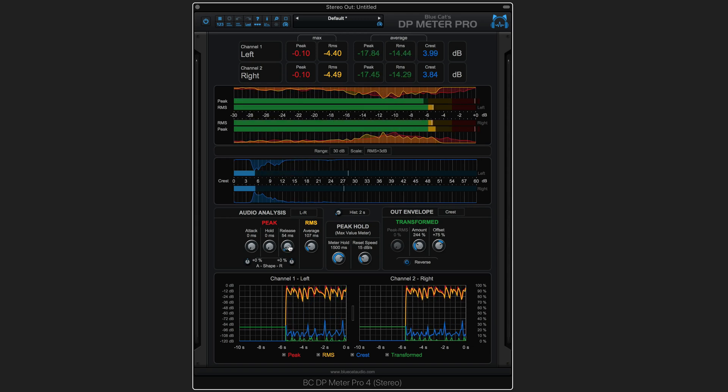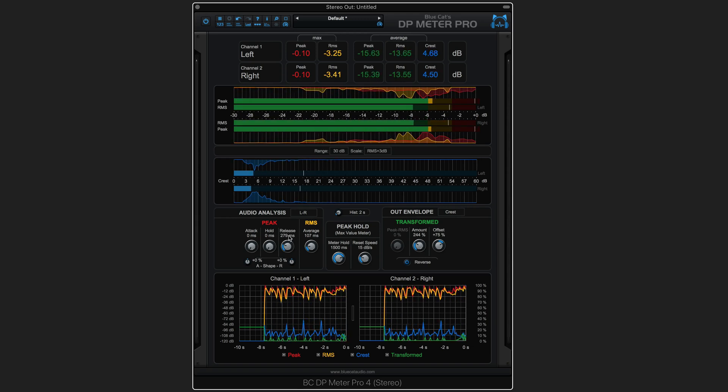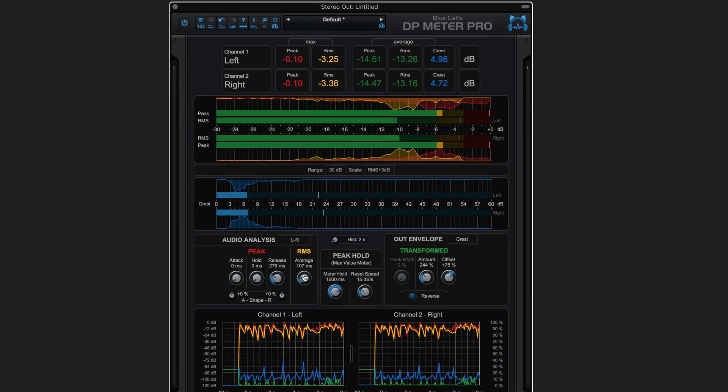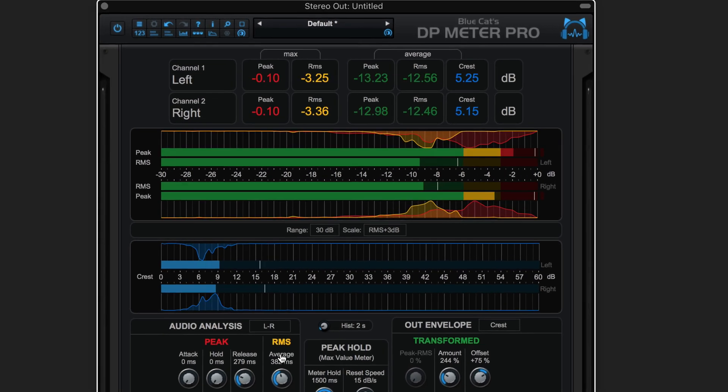DP Meter Pro 4 from BlueCat Audio is a customizable audio levels meter.